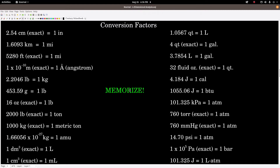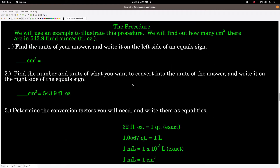When I say memorize, that means absolutely start memorizing these, but also put them on your index card for exams. These are some additional conversion factors we'll use for dimensional analysis problems. The best way to demonstrate this procedure is with examples. In Example 1, we want to find how many cubic centimeters are in 543.9 fluid ounces. Step 1: write the unit of your answer — blank centimeters cubed equals.